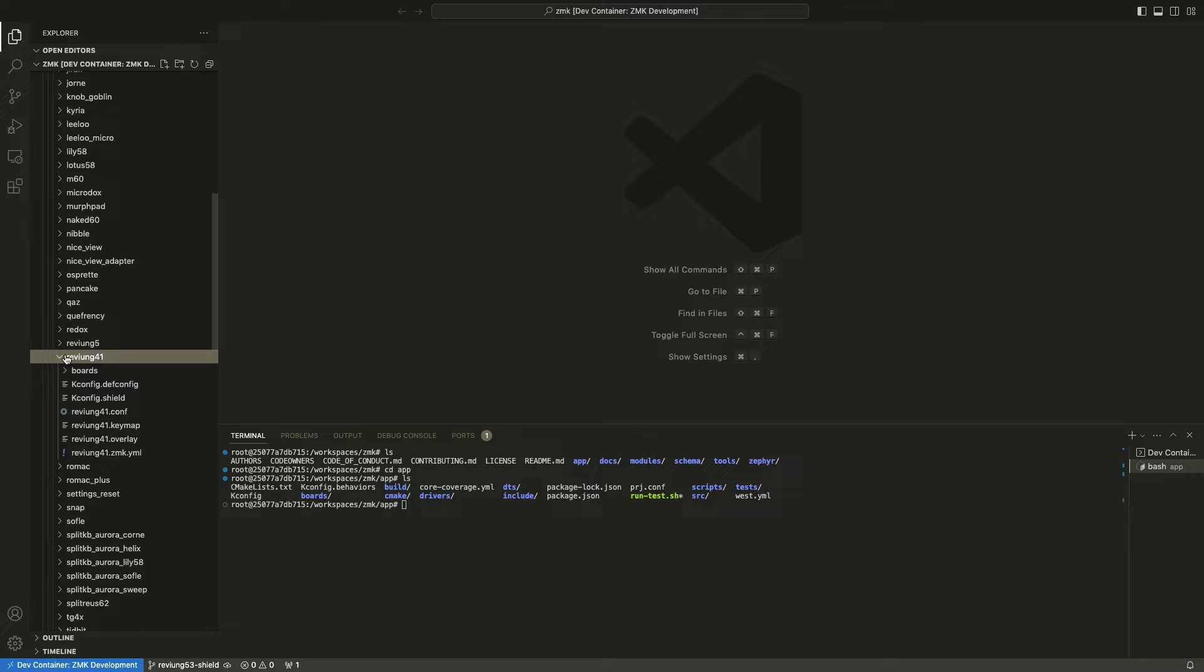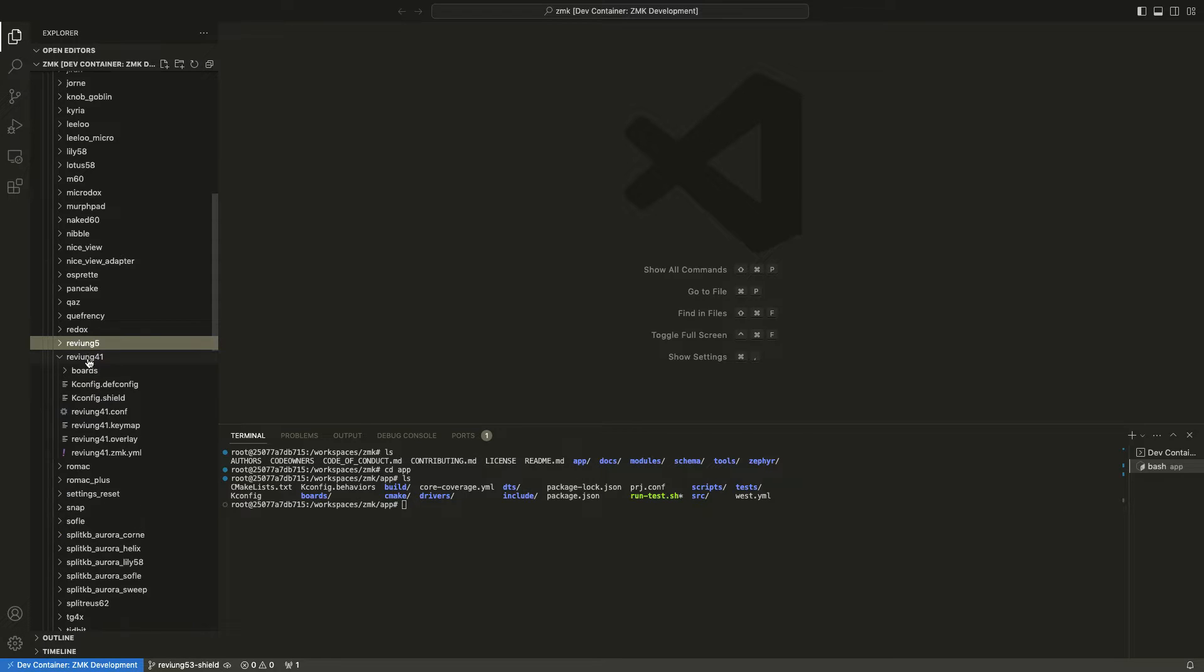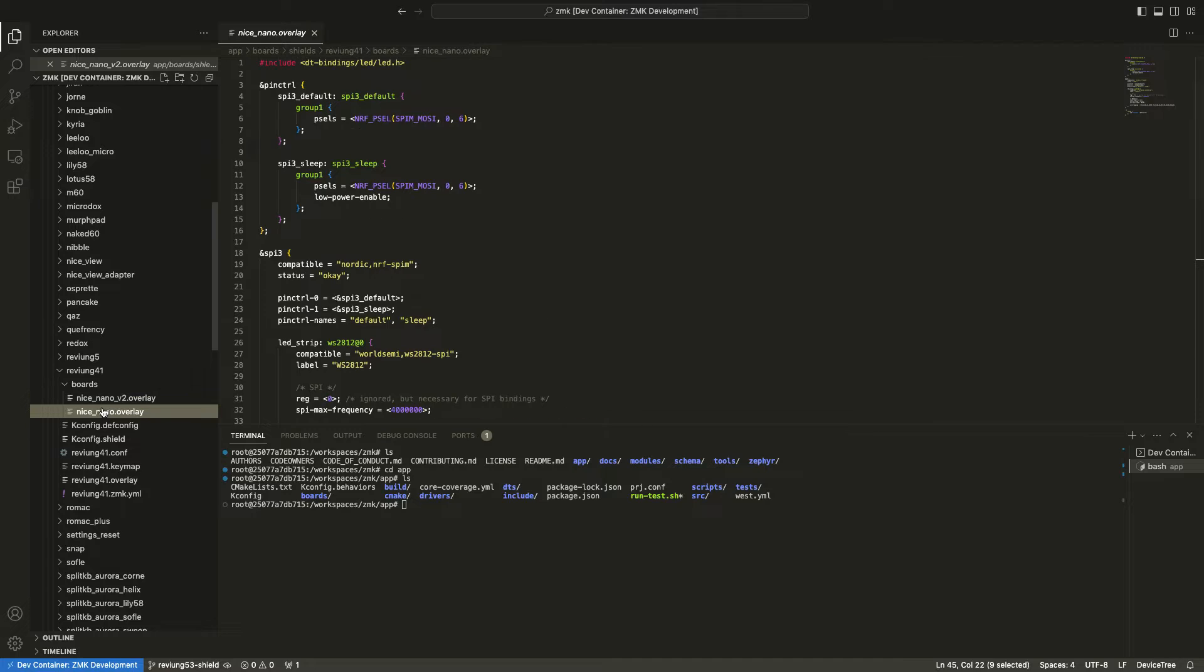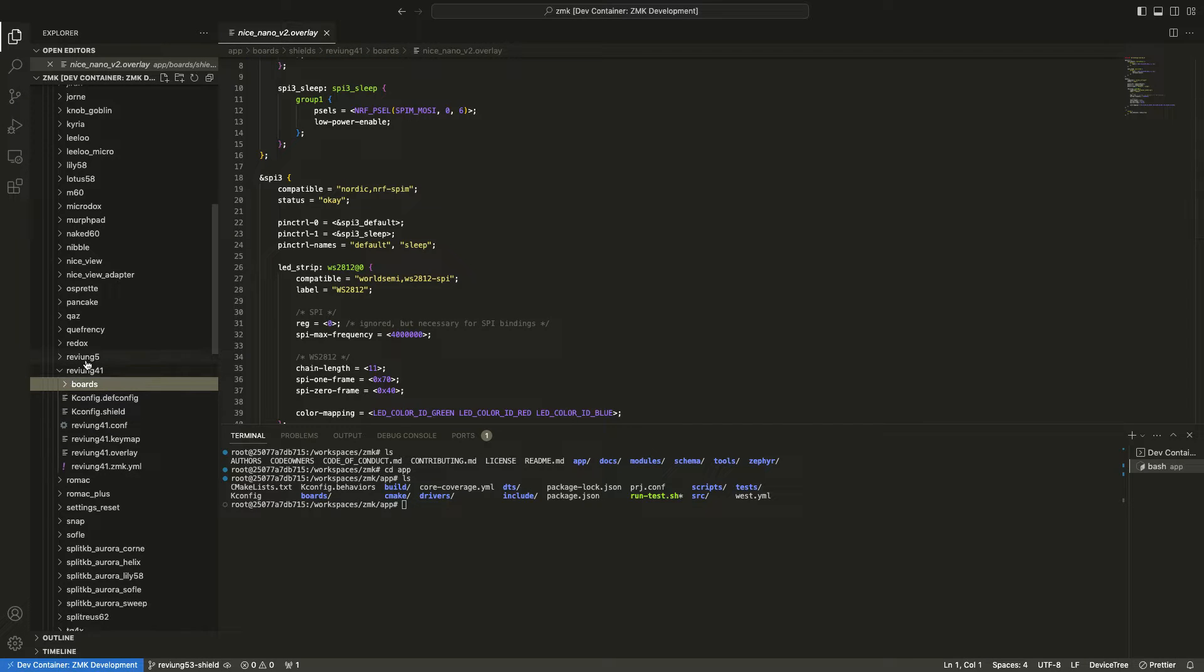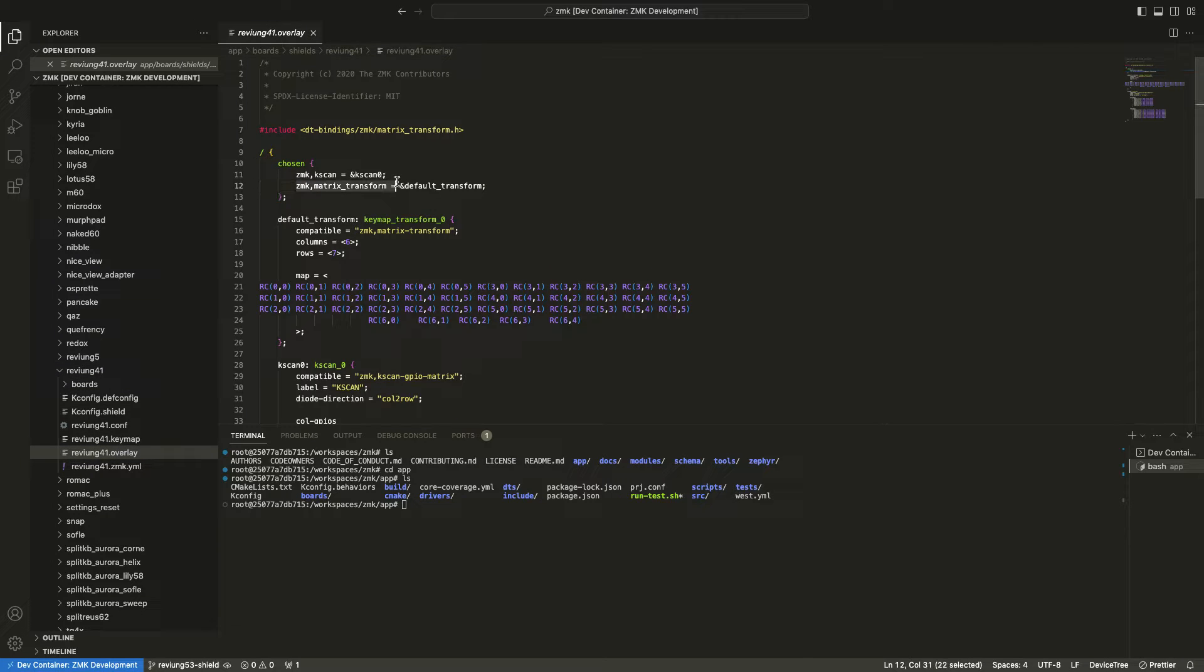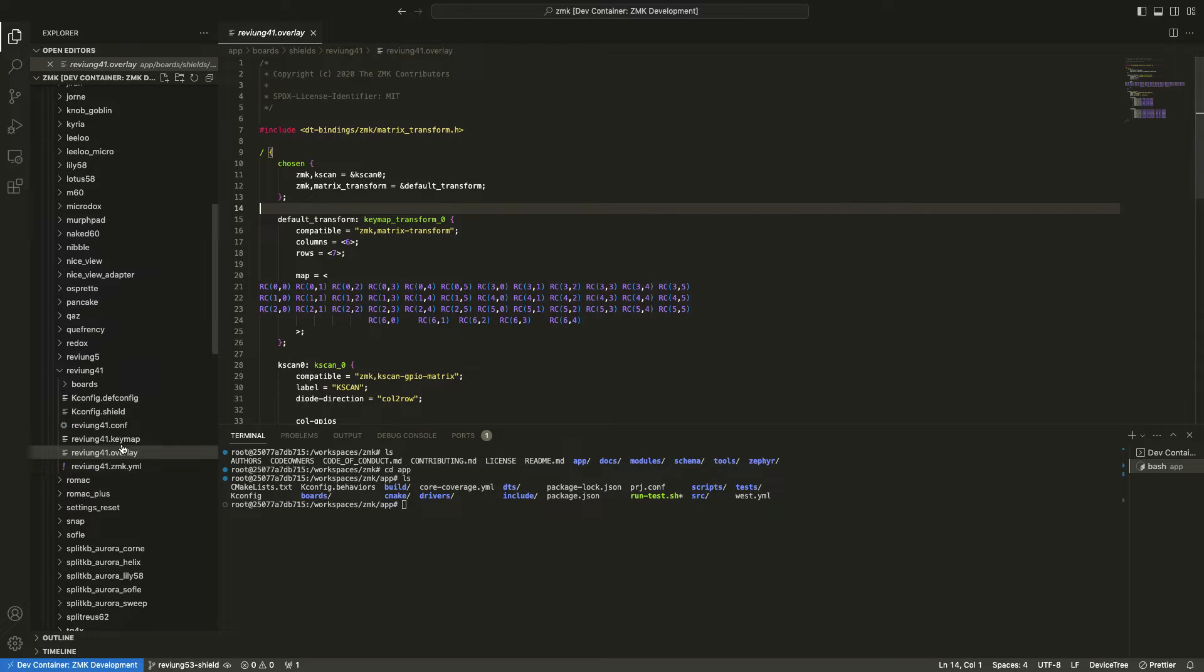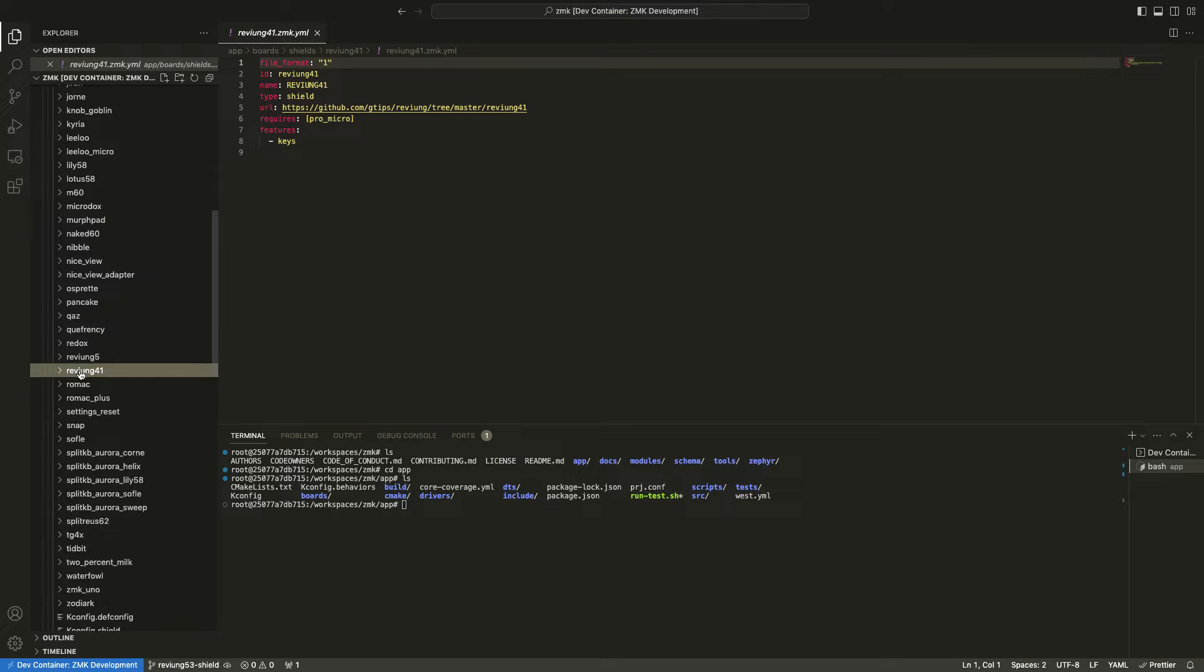So in the shields folder there are Revium 41 and Revium 5 shields. And apparently the Revium 41 already has the LED overlay configs so I'm just assuming that the Revium 53 uses the same configs. We also need the matrix transform for the Revium 53 so I think I'm going to duplicate the Revium 41 shield and adjust all the naming.